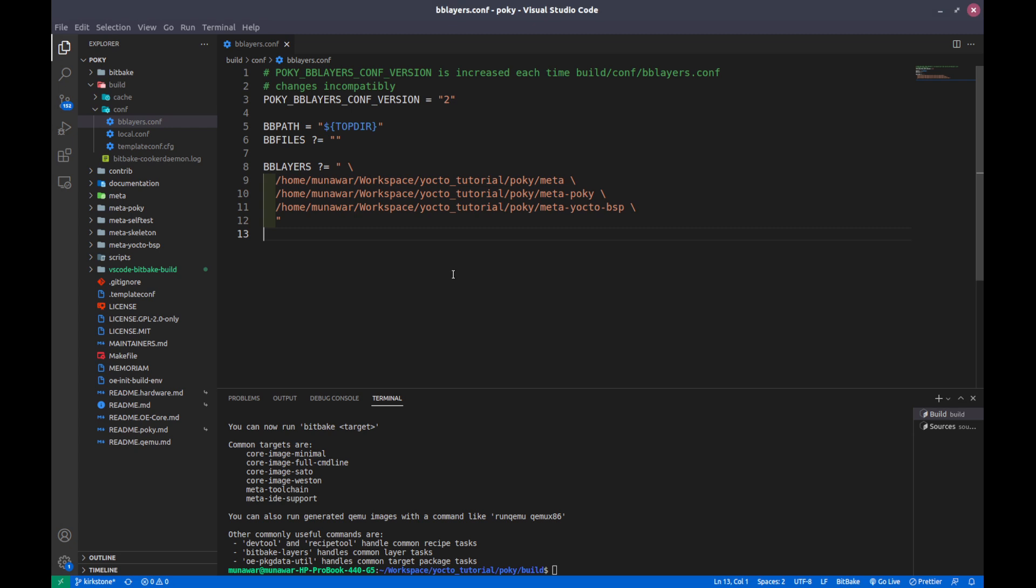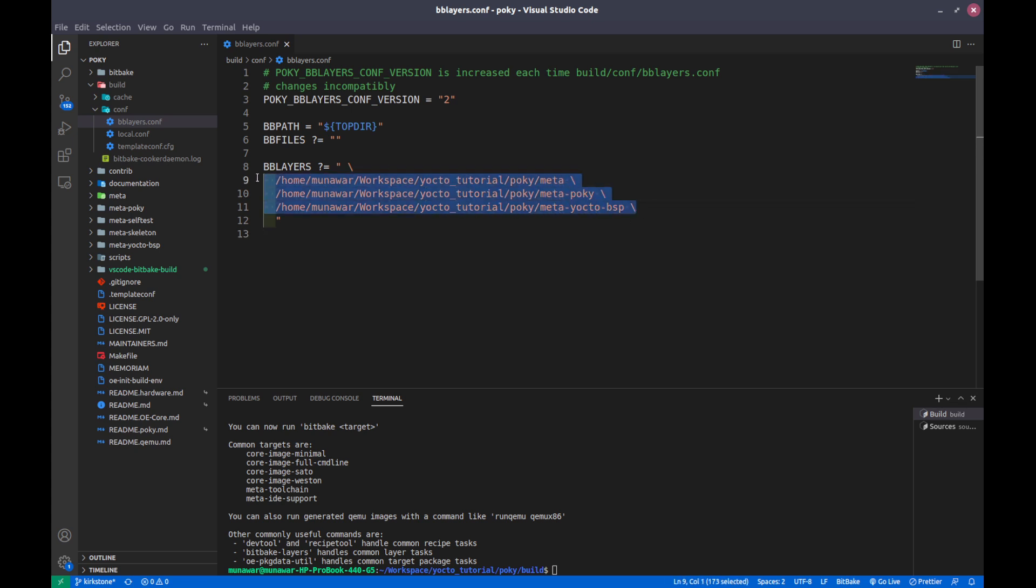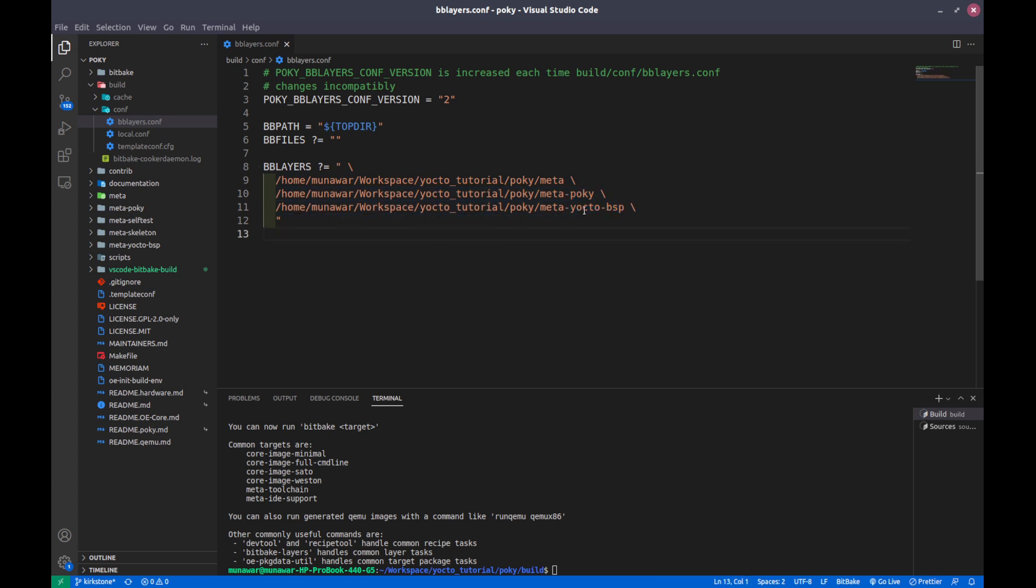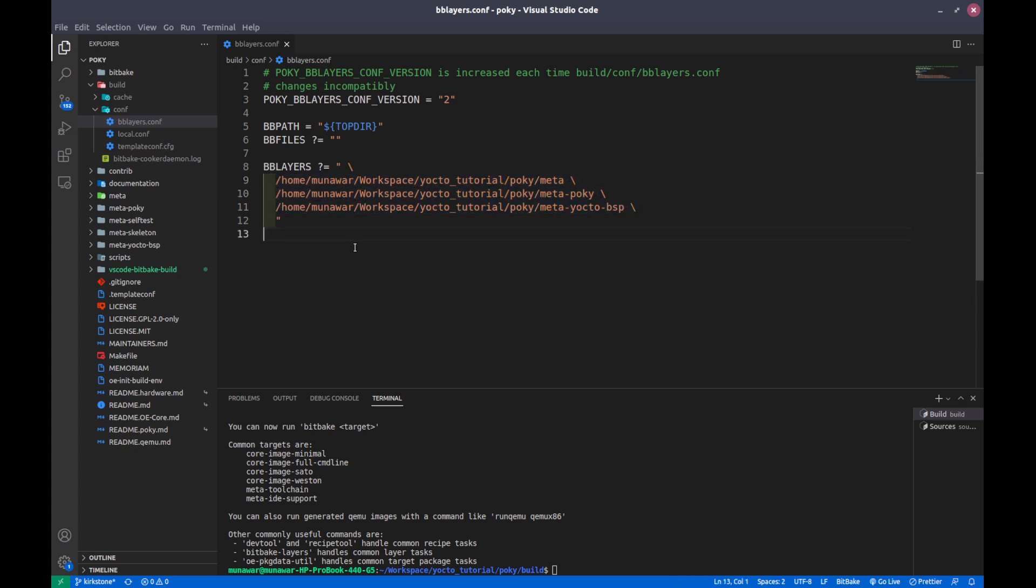In this bblayers file and in this bblayers variable we tell all the layers that should be included in our build. If we remove any of them, for example if I remove this meta yokto bsp and if I try to build then my build system will not be able to see the content of this meta yokto bsp layer and we will fail because these layers contain the recipes. Right now these are recipes from pokey, but later on maybe we can add our own recipe or our own layers.